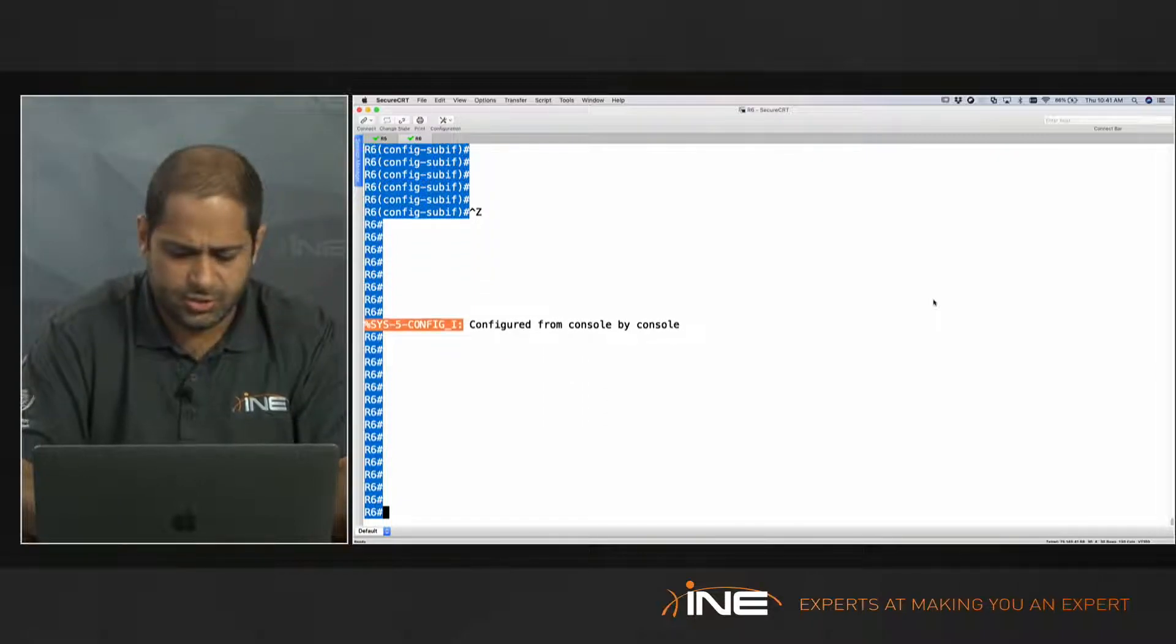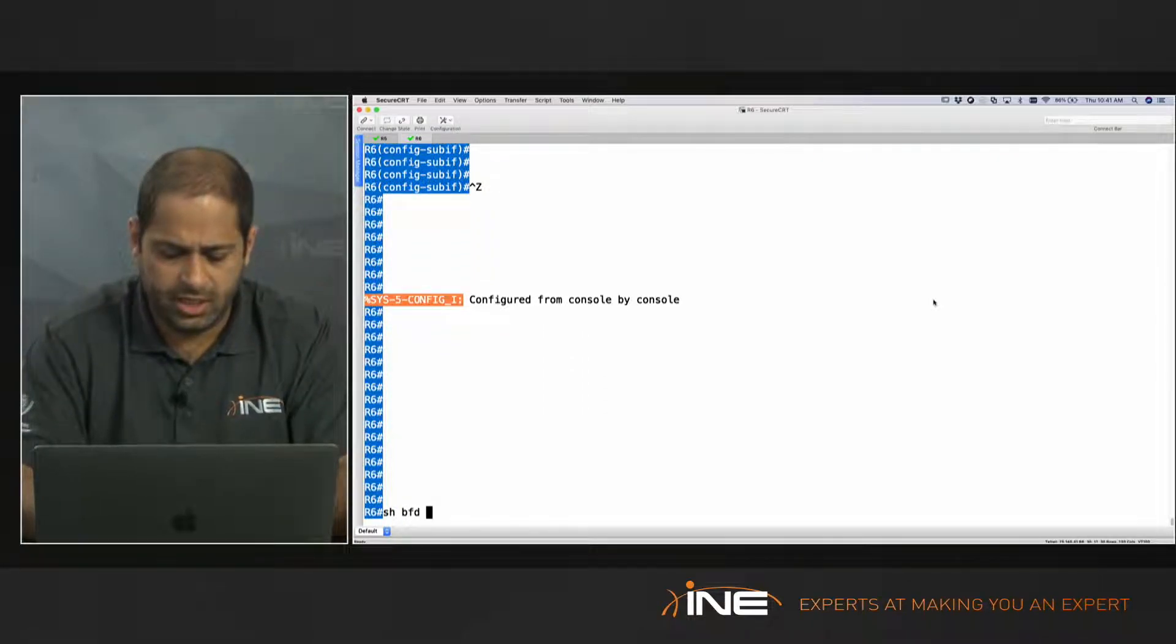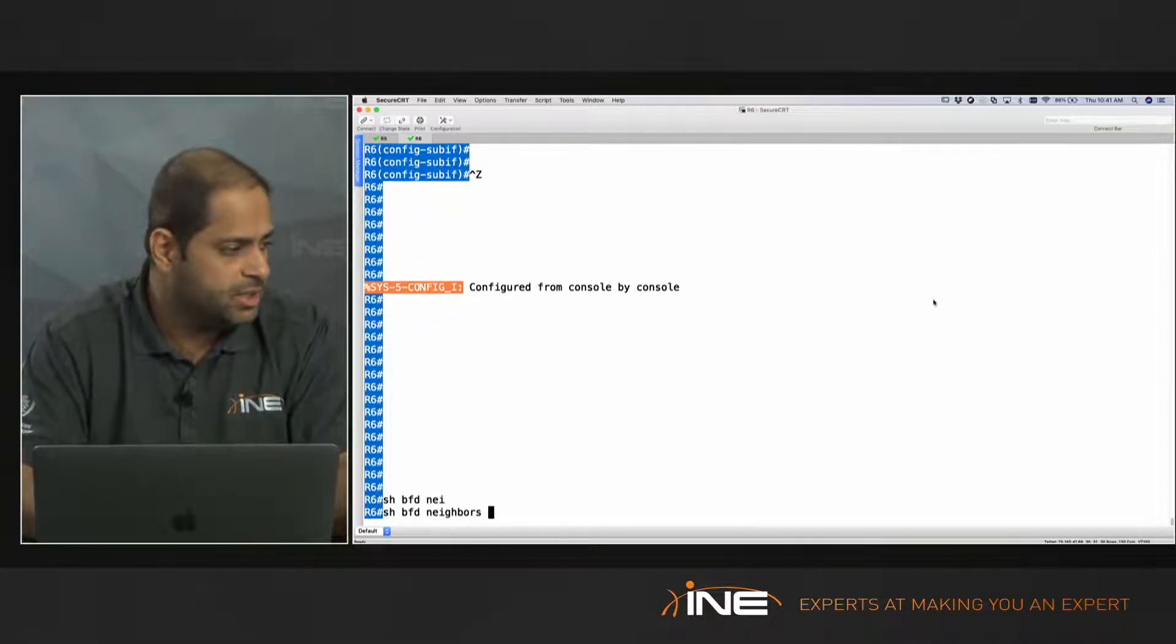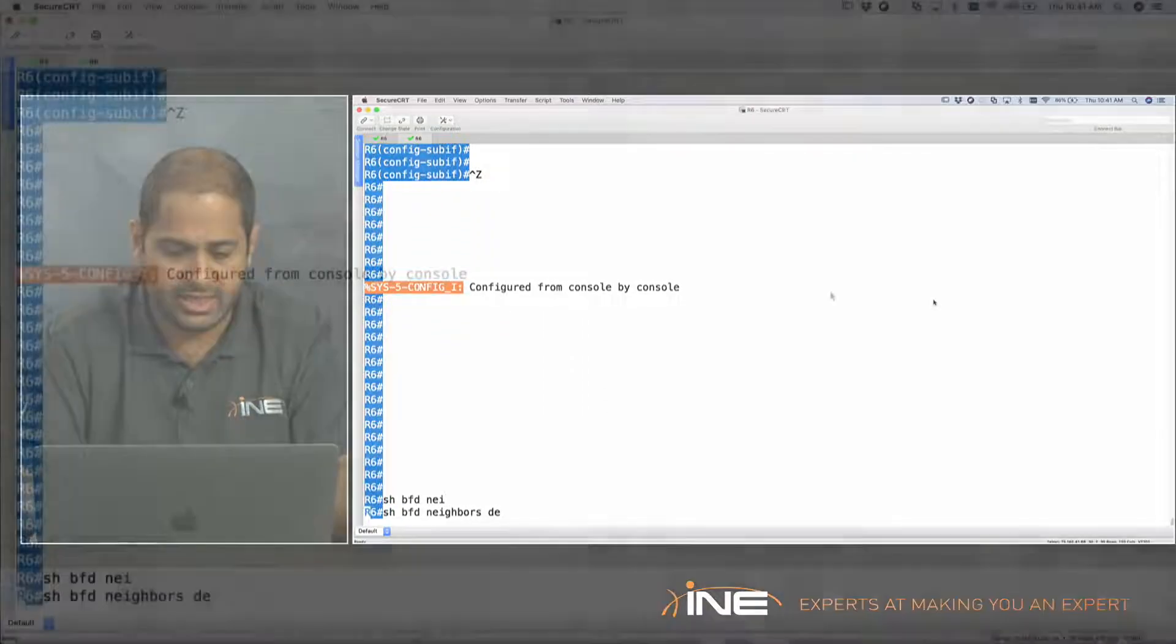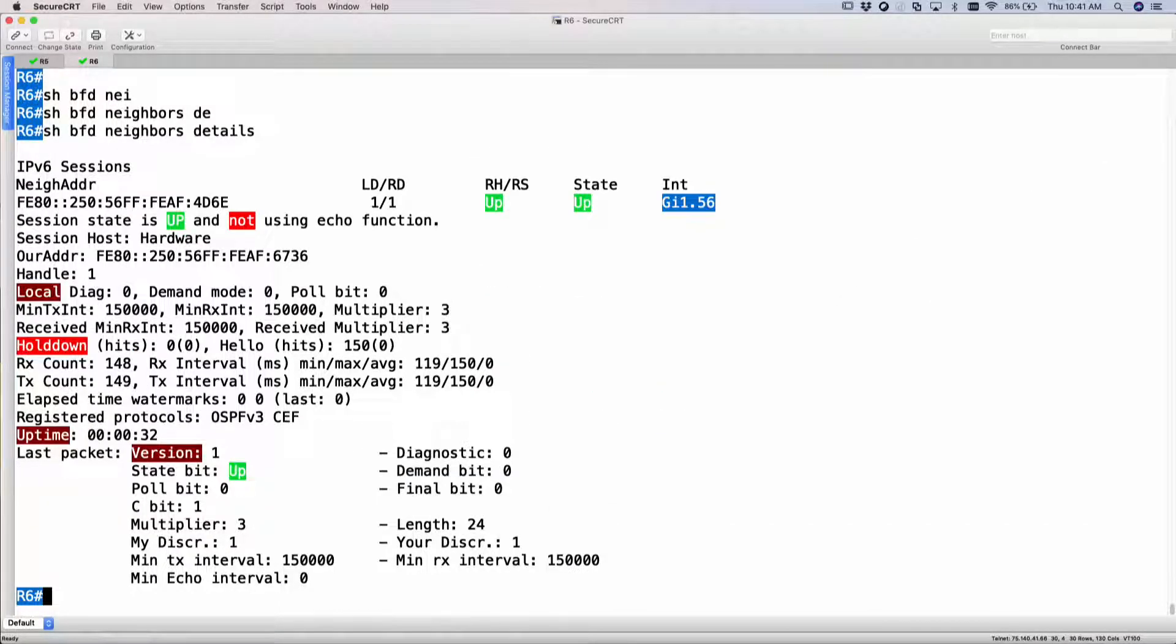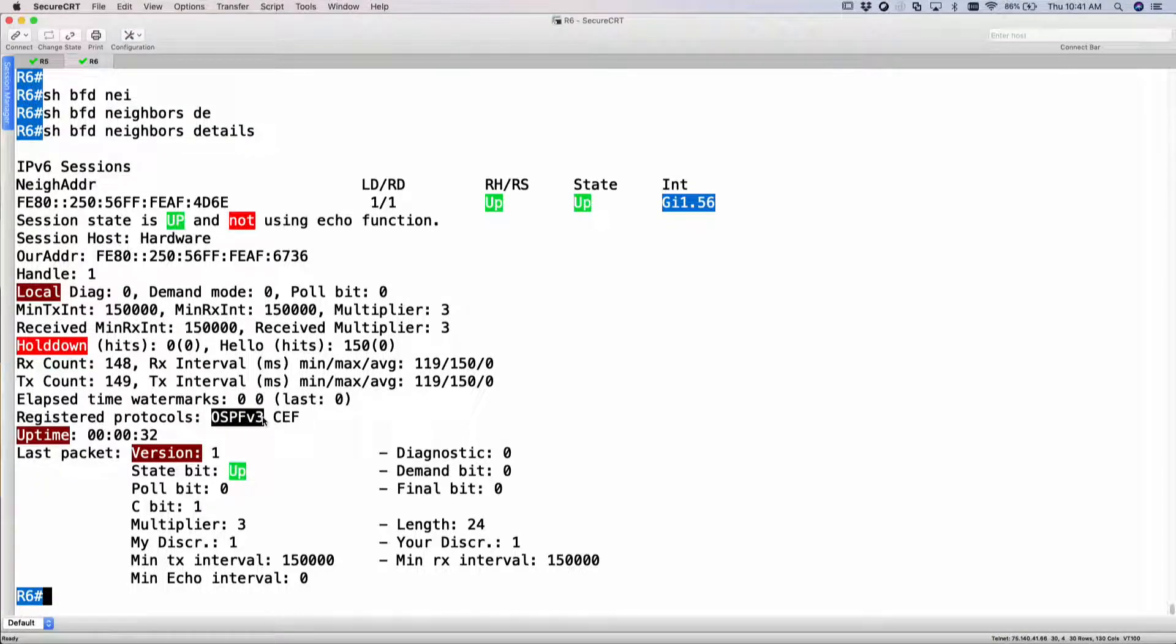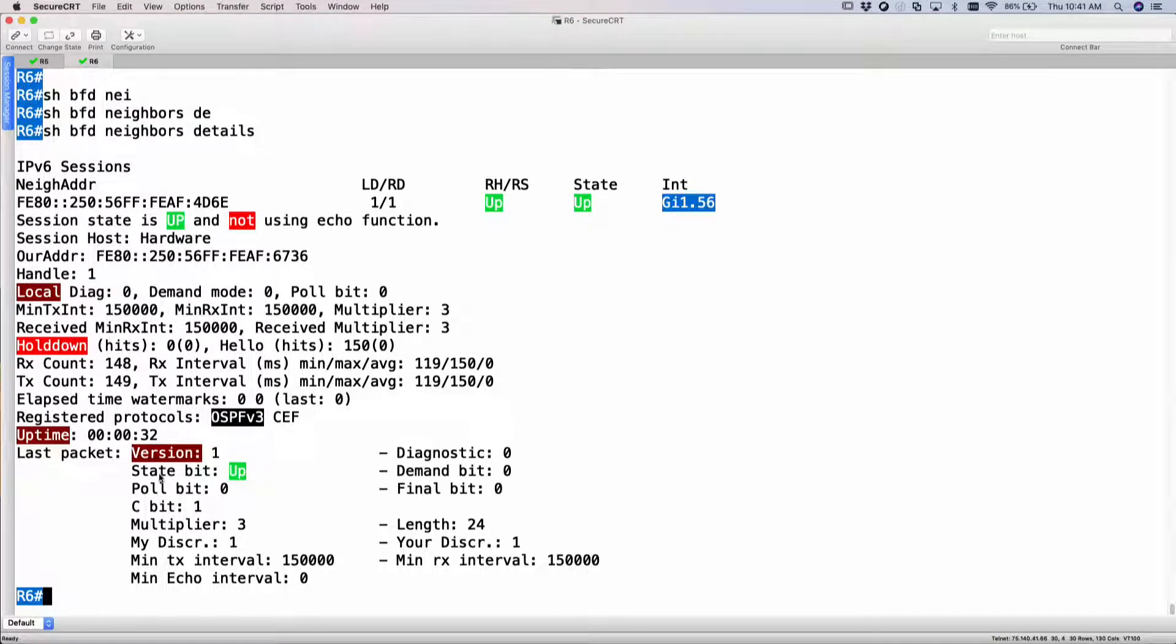Let's do a show BFD neighbors detail. This time I should see that my state is up and I am running, my register protocol is basically OSPFv3. Ceph comes automatically and my state is showing as up.